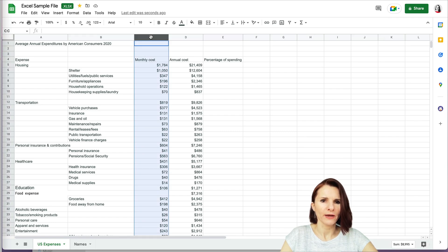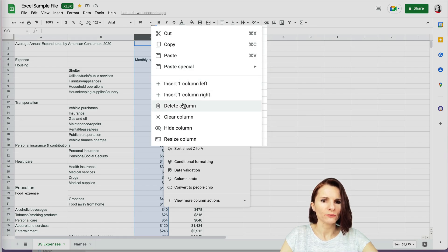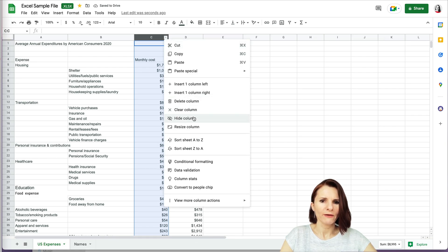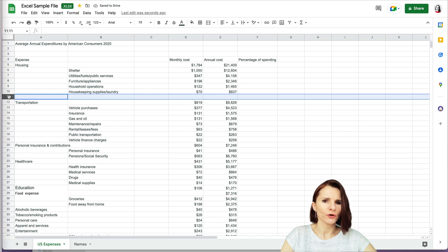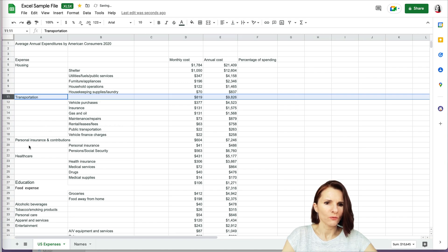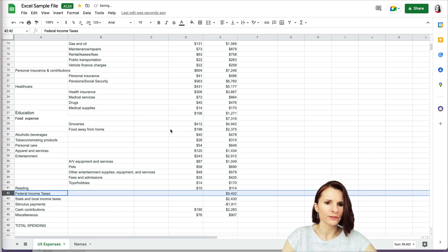Tip number six: how to add or remove columns and rows. To add a column, select it and click the dropdown triangle to insert a column to the left or right. You can also delete or clear a column — clearing just removes the data without removing the column itself. You can also hide a column or resize it. Right-clicking on a row gives you the same options, so you can delete unwanted rows to clean up your data.